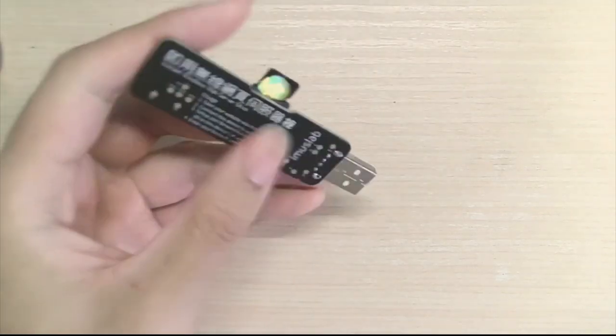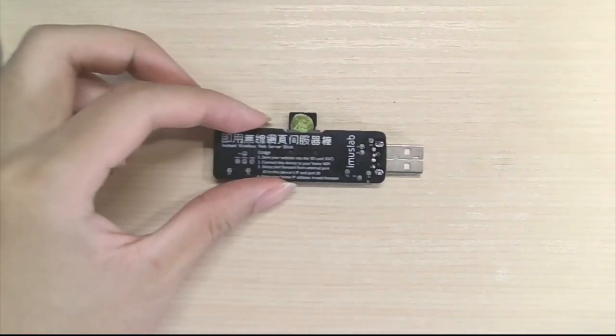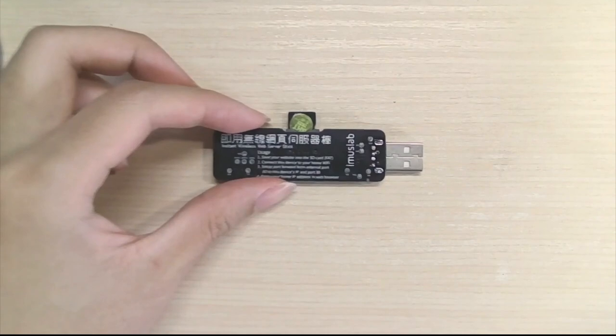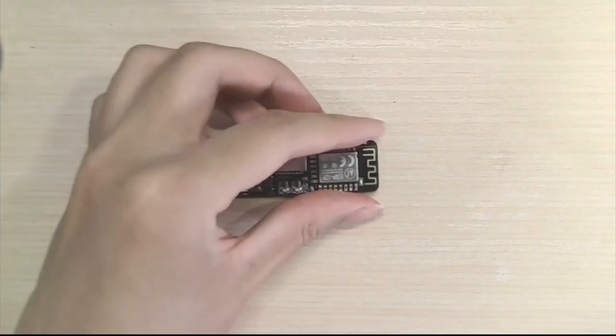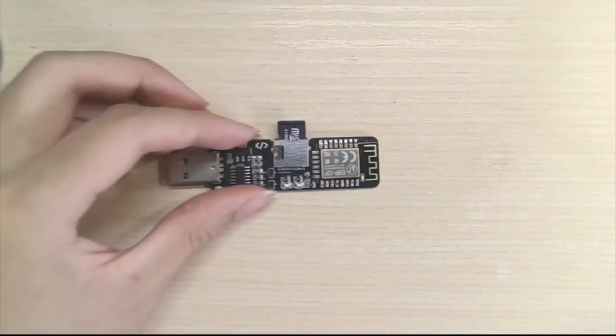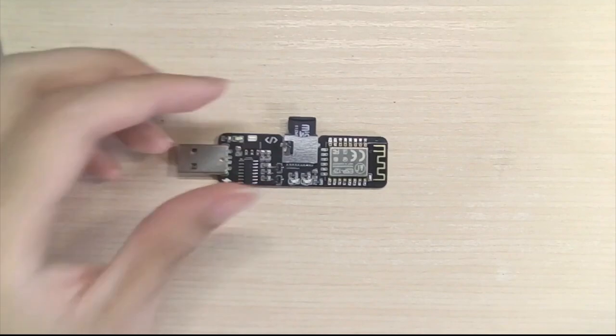On the back you will see pretty much nothing, just some instructions, and on the front you will find a few components here.